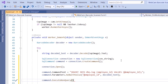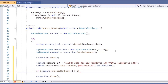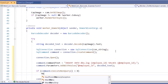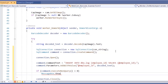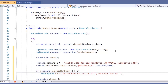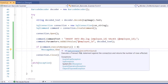Execute the query with 'command.ExecuteNonQuery()', which returns the number of rows affected. Check if the return value is greater than zero, which means a row was inserted successfully. If so, display a message box: 'Attendance was successfully recorded for id: ' followed by the decoded_text value.